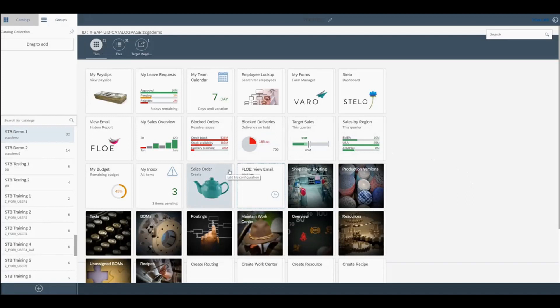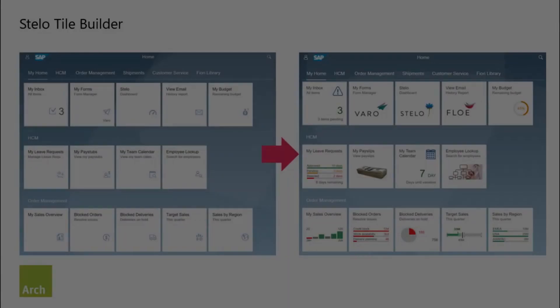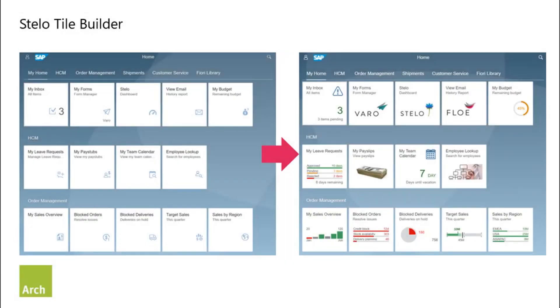And that is now ready for us to add to groups and personalize our own launchpad. Transform your Fiori launchpad with Stelo Tile Builder.